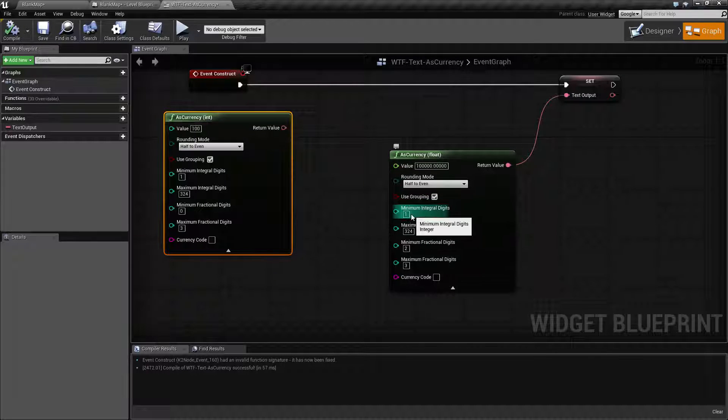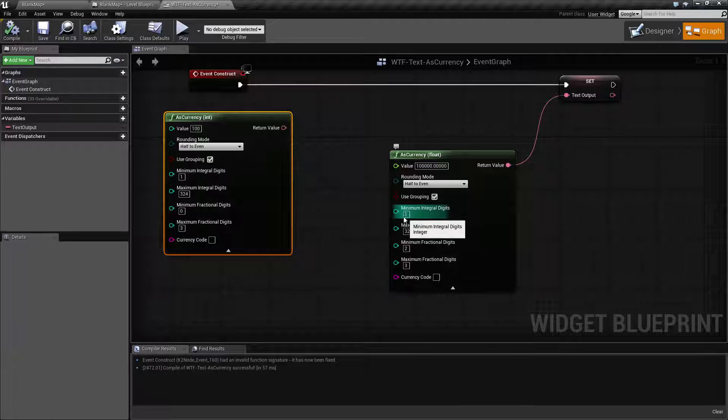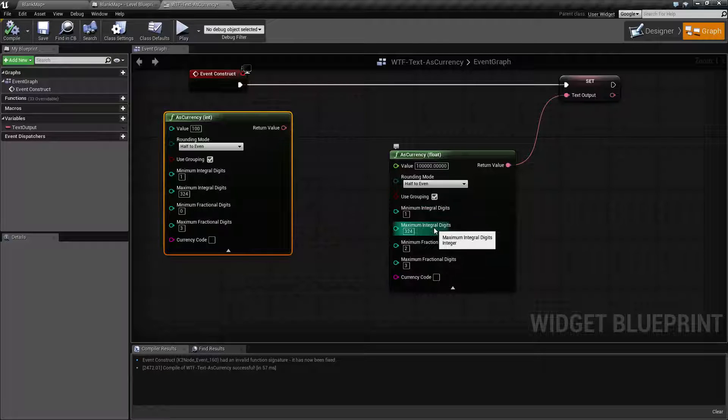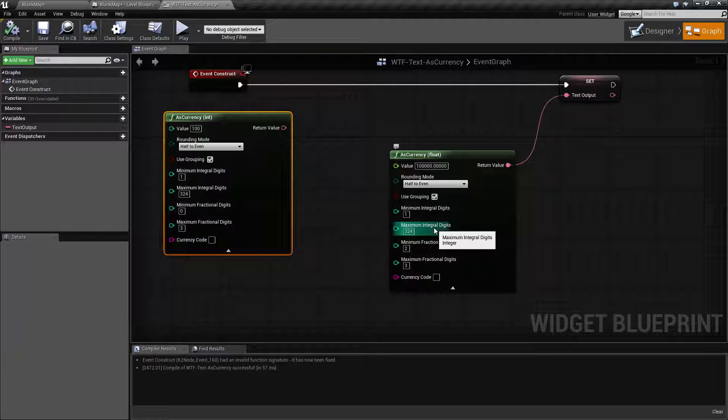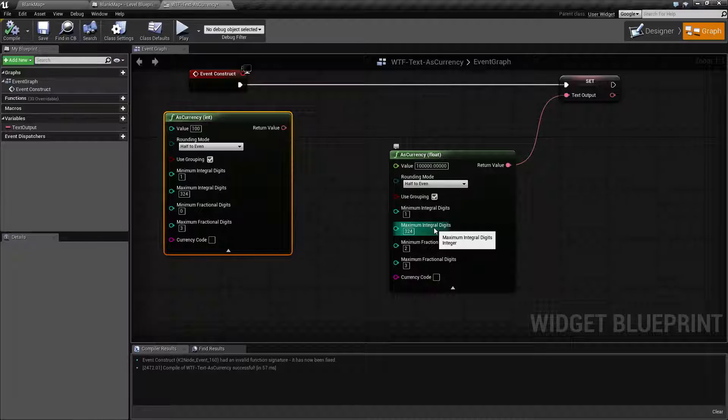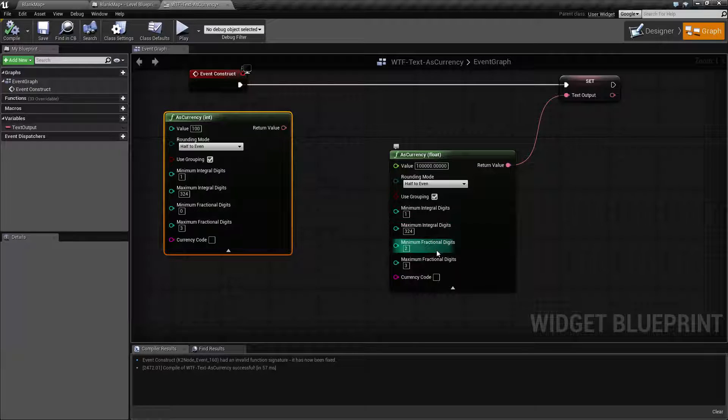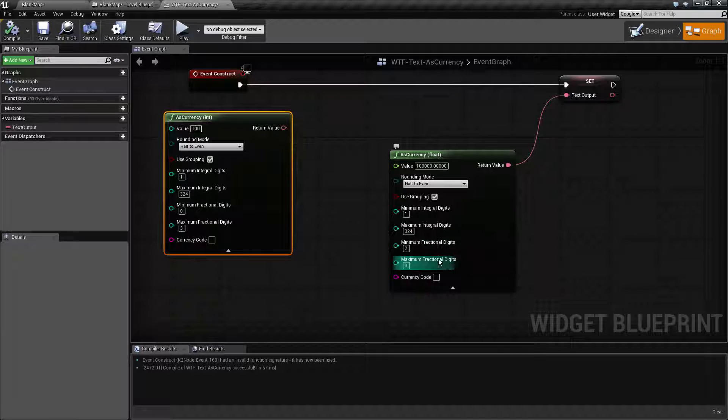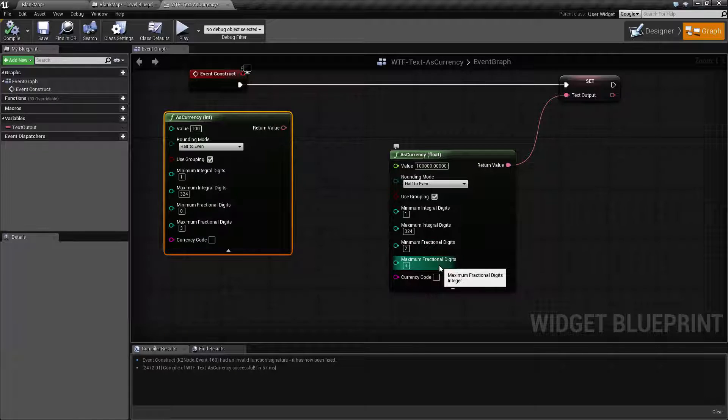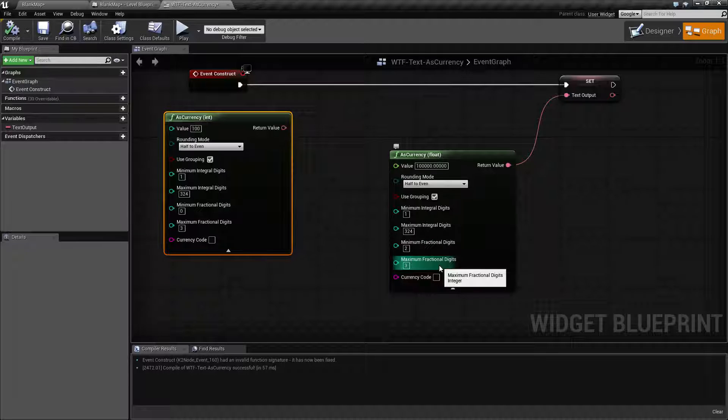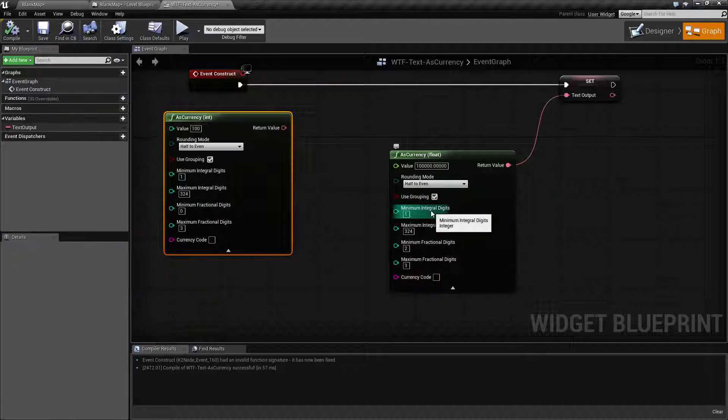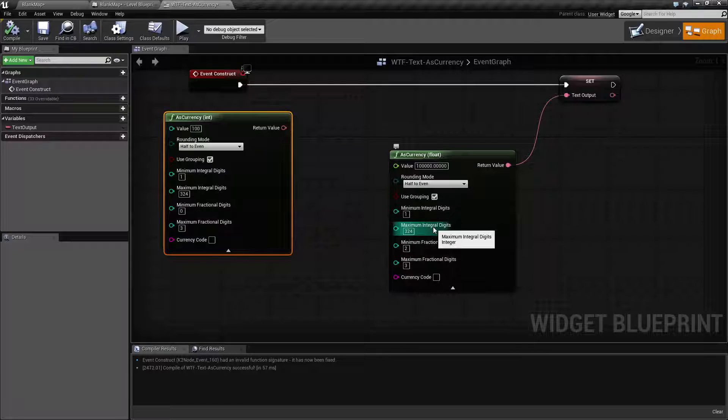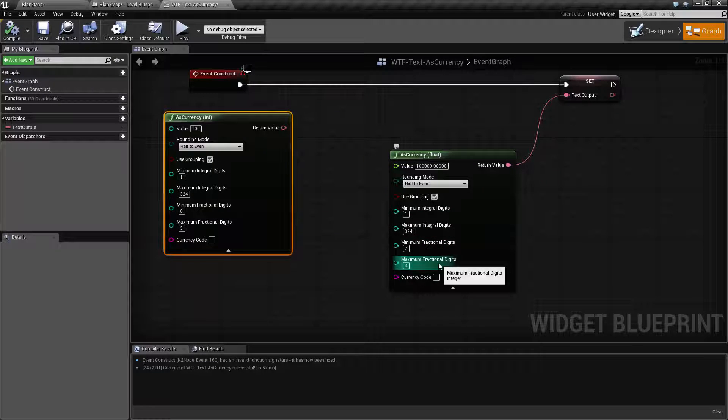So our next one is our minimum integral digits. Integral is going to be the number before your divider in US currency. That's the decimal. And fractional will be the number after your divider, which is the decimal in US currency. So integral is before my decimal, fractional is after my decimal.